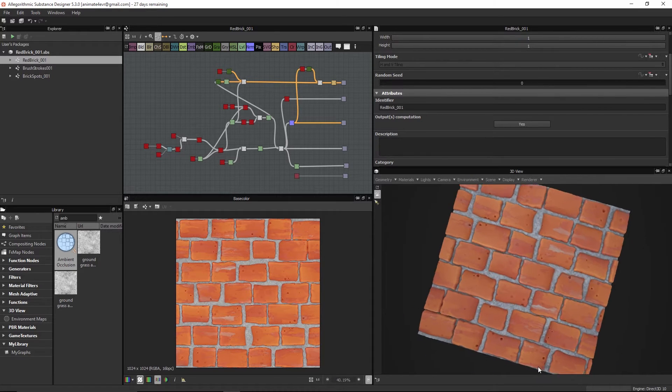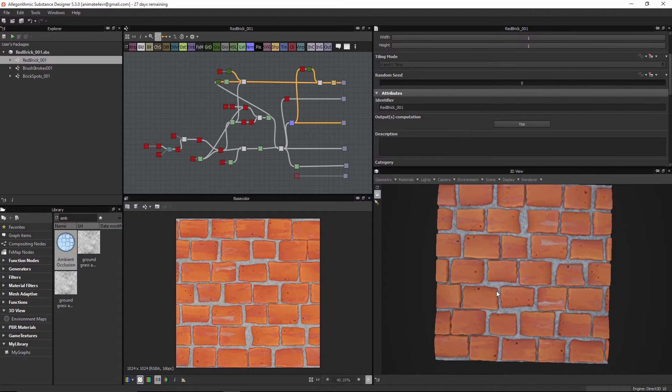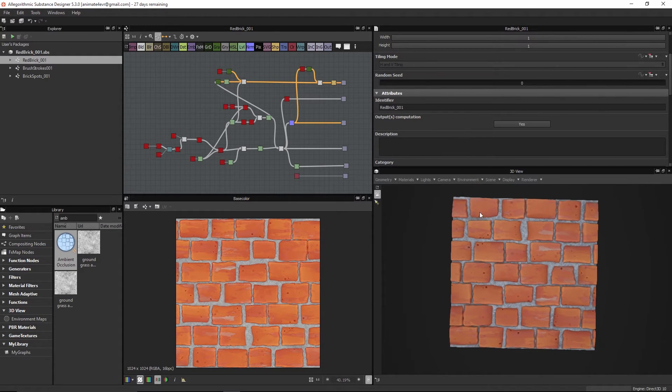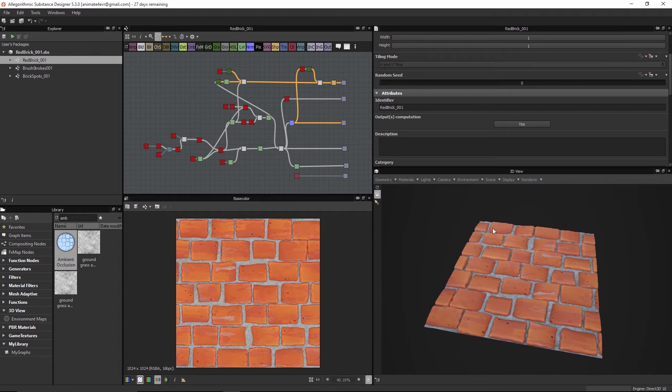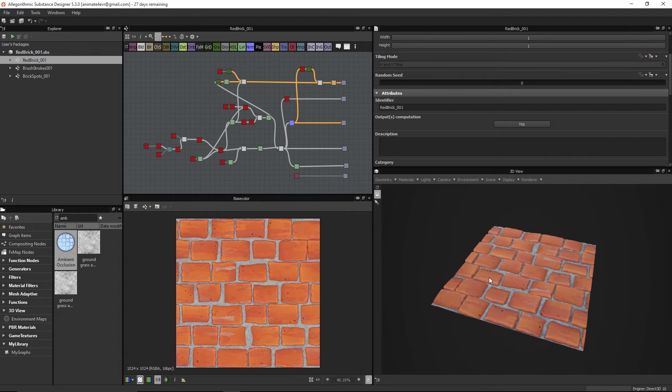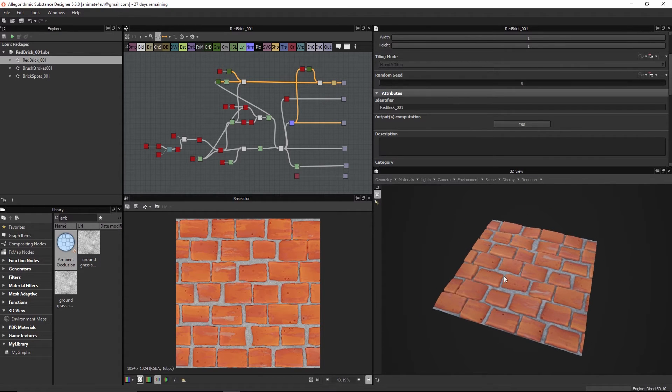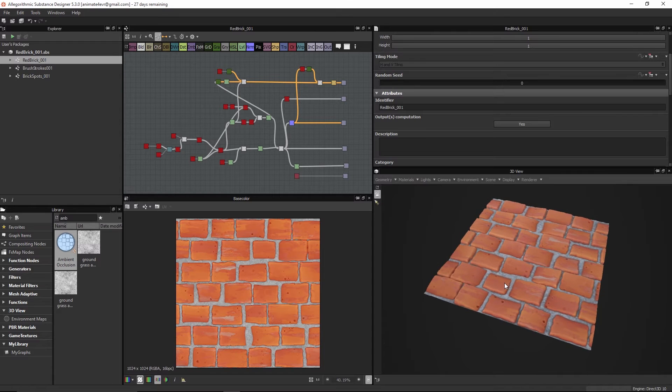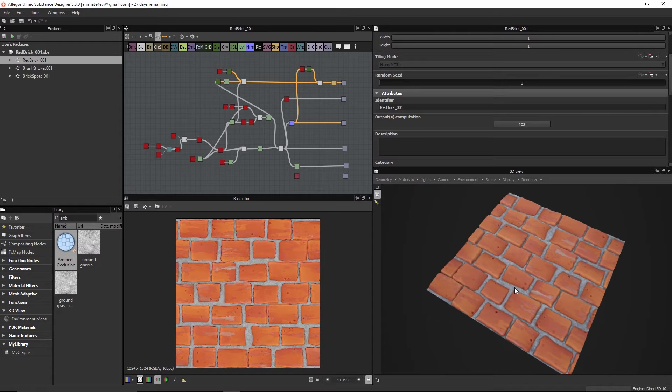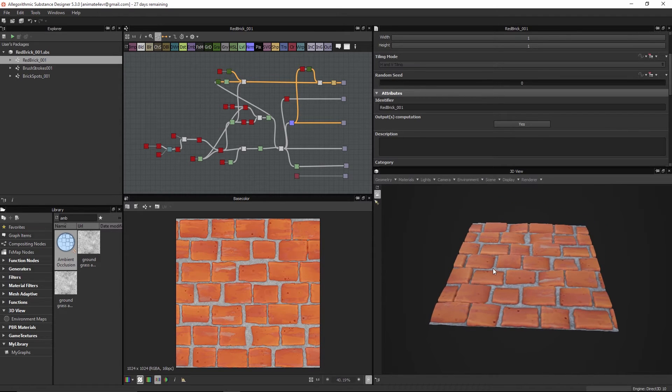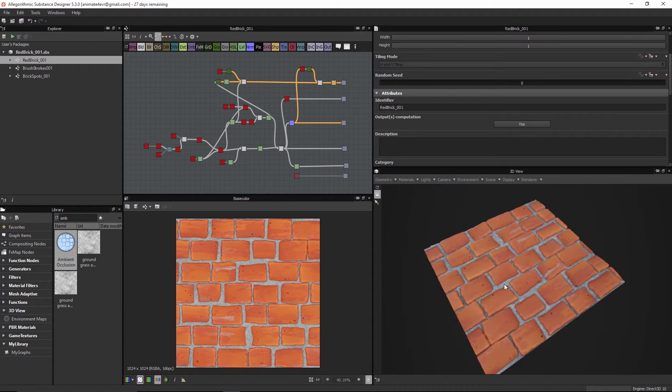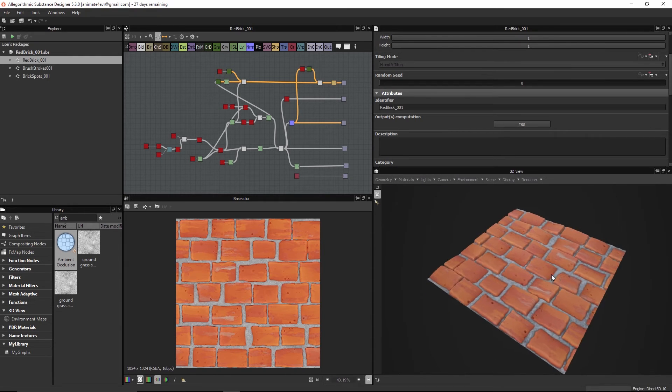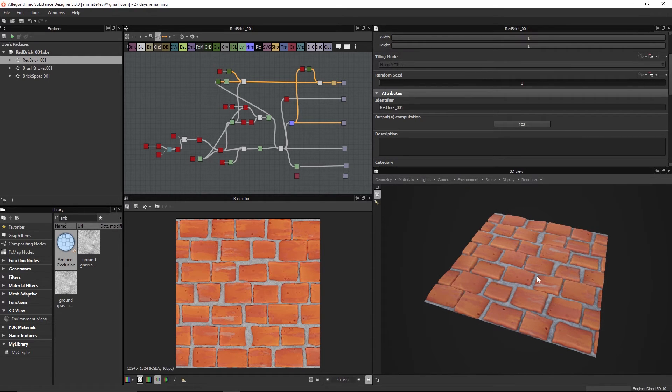Really trying to focus on just more of an illustrative type of brick look using Substance Designer. We don't always have to create amazingly realistic stuff with Substance. It's always nice to venture off into other styles and experiment with the nodes.